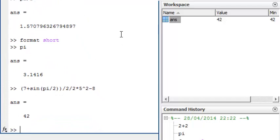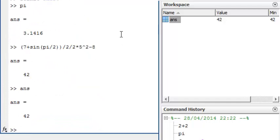Type ANS and you will get the result 42 again. Every time that we execute a statement in the command window, the result for ANS is overwritten.